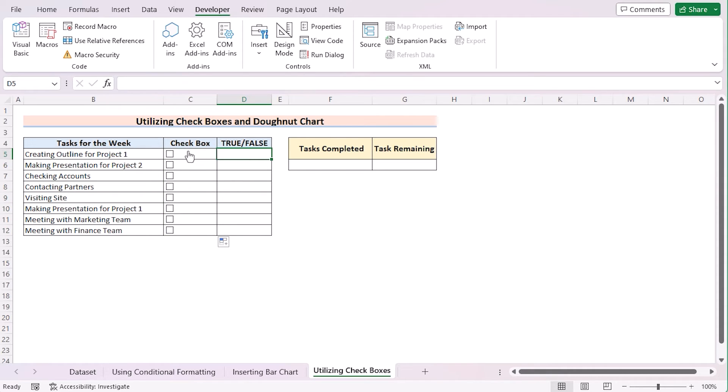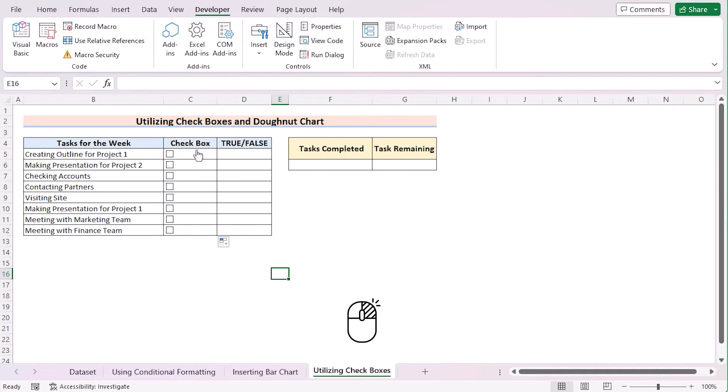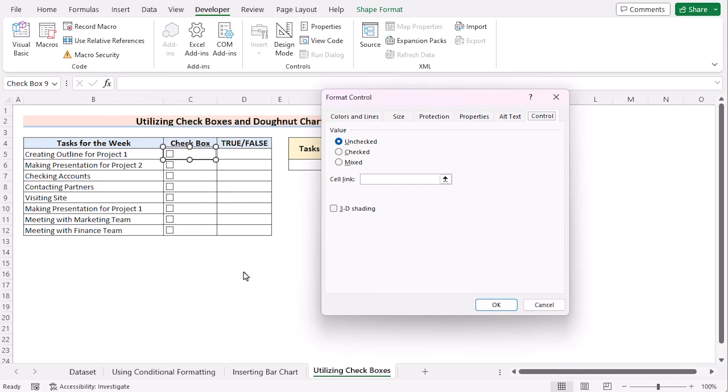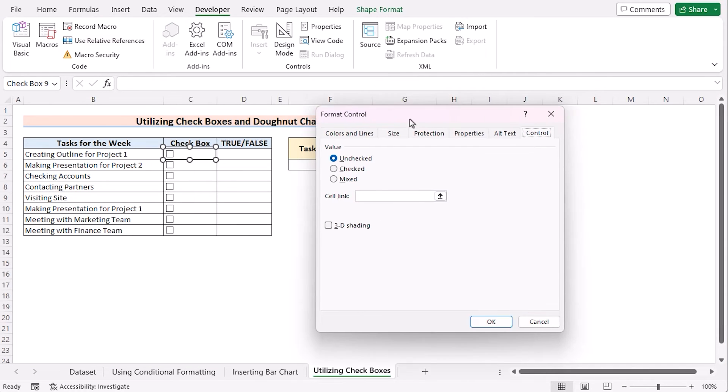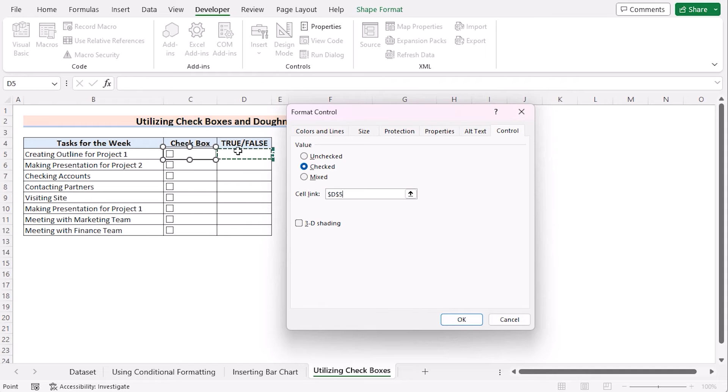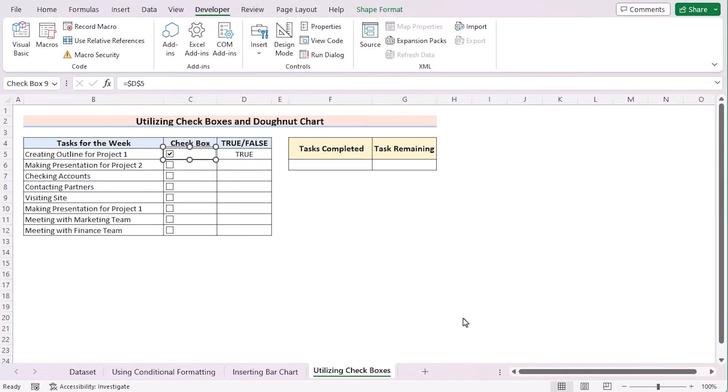Now, let's connect it with column D where you want to find the true or false. Right-click on the checkbox. Select Format Control to open Format Control dialog box. Tick on Checked. In the Cell link, select D5 and click OK.